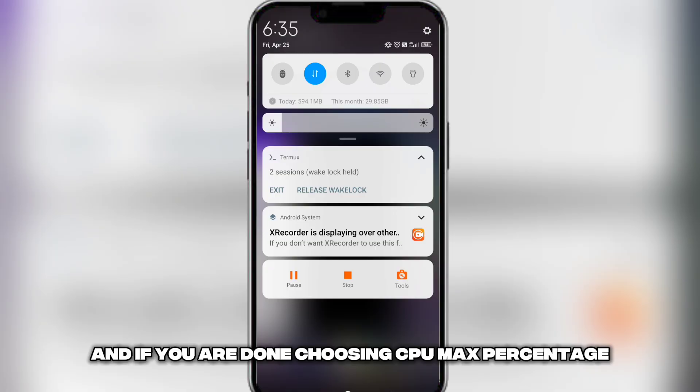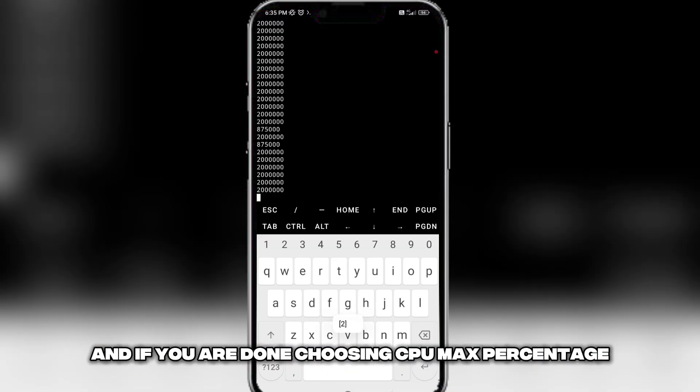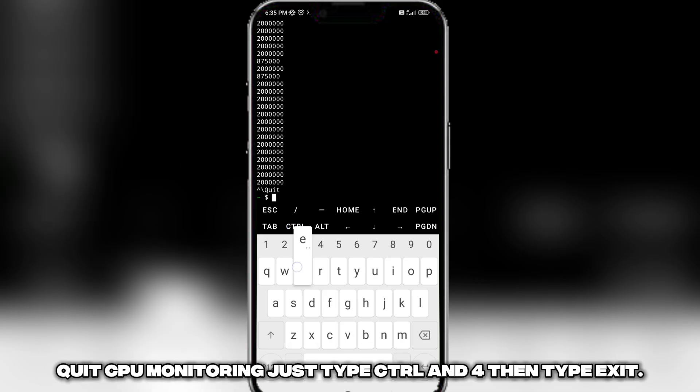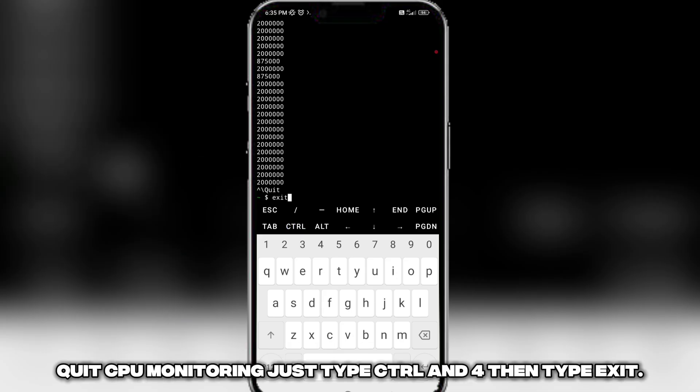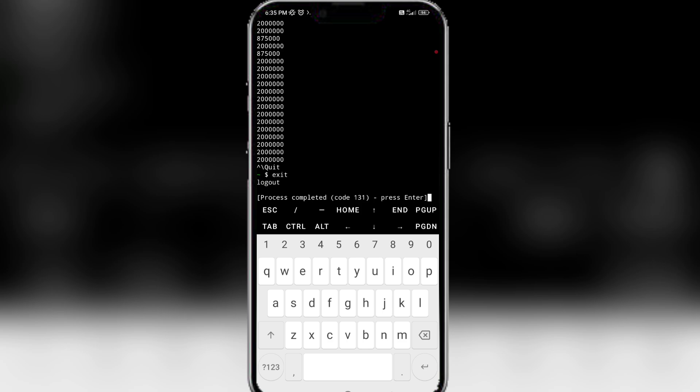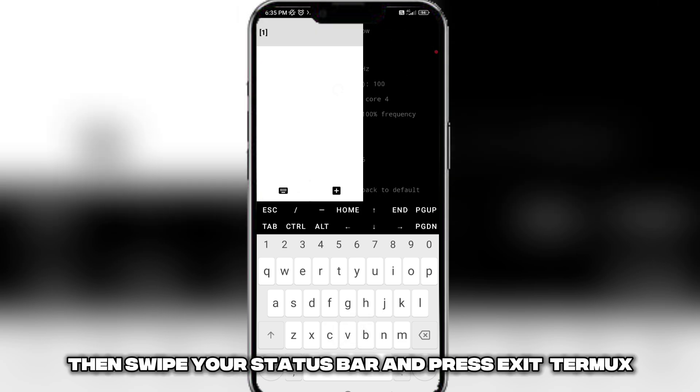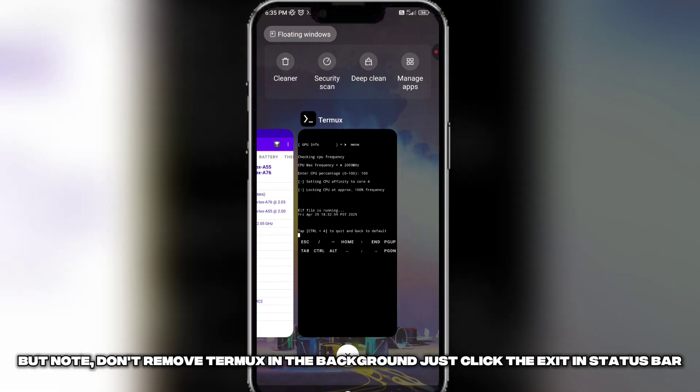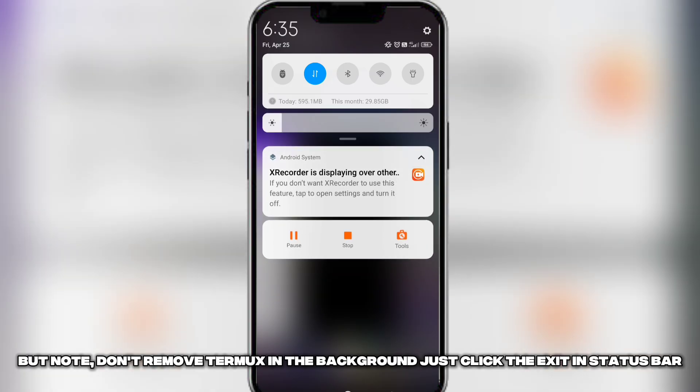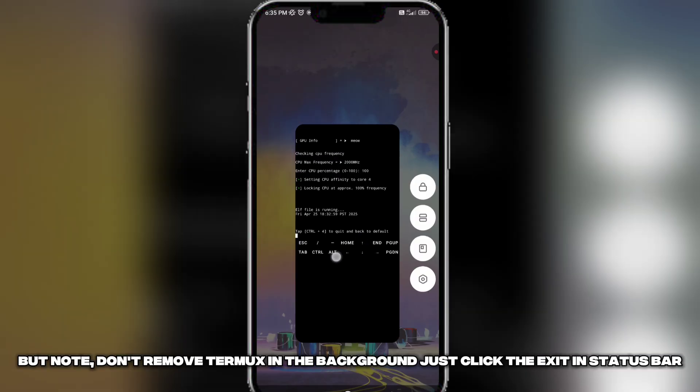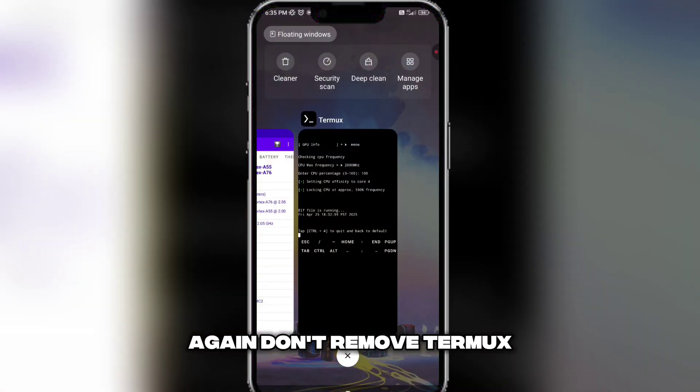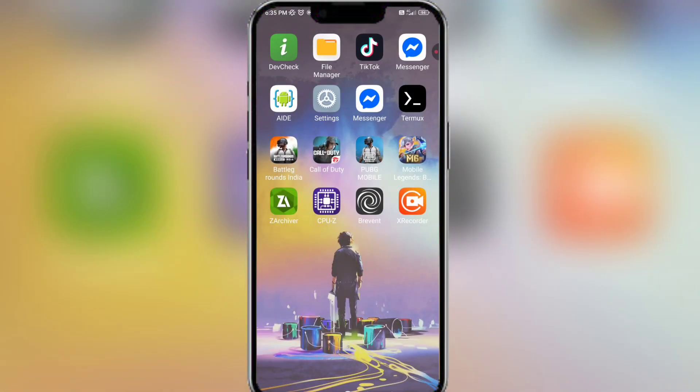And if you are done choosing CPU max percentage, quit CPU monitoring. Just type Control and 4, then type exit. Then swipe your status bar and press exit Termux. But note, don't remove Termux in the background. Just click the exit in status bar. Again, don't remove Termux.